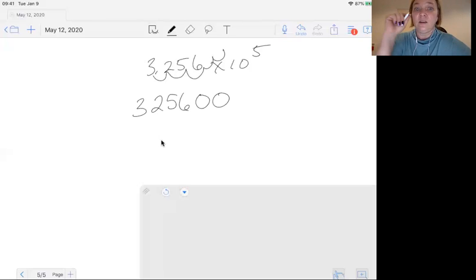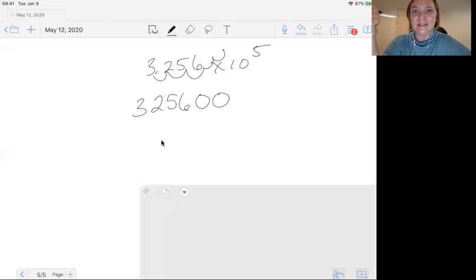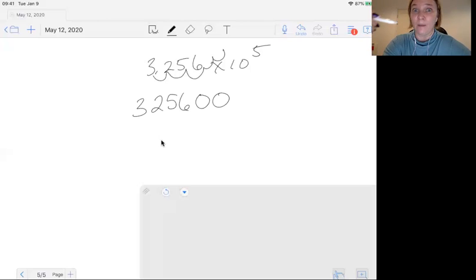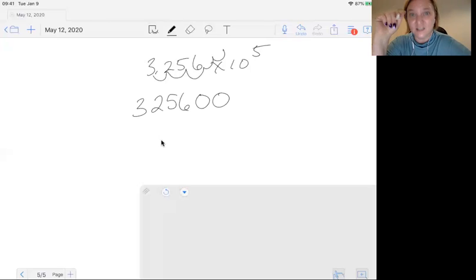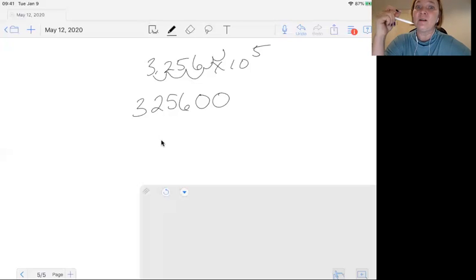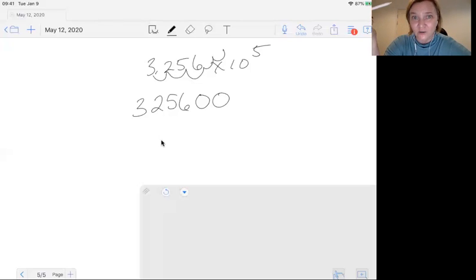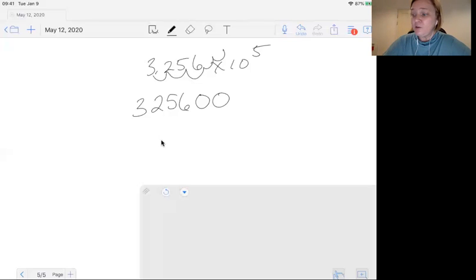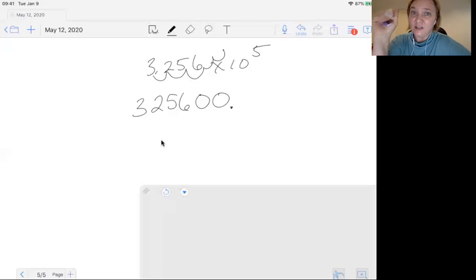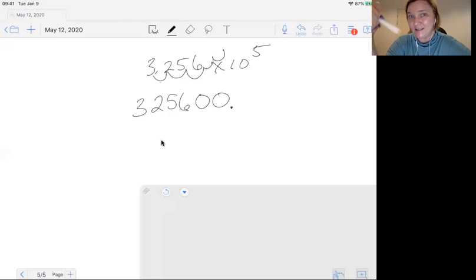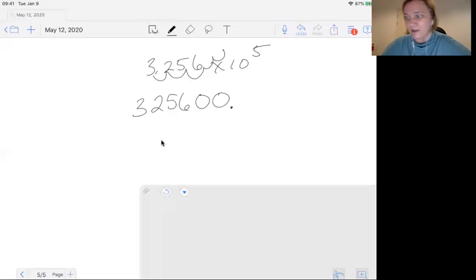Now here's the important part. When you expand the number, the expanded number has to have the same number of sig figs as the original number. So in this example, the original number, 3.256, had four sig figs, which means your expanded number cannot have more than four sig figs. Because remember, sig figs is a measurement of accuracy, how accurate your measurement is. And if you expand the number, if you were to put a decimal there, you're giving it two more significant figures than it should have. You've now made it have six significant figures, which makes it much more accurate of a number than your original.